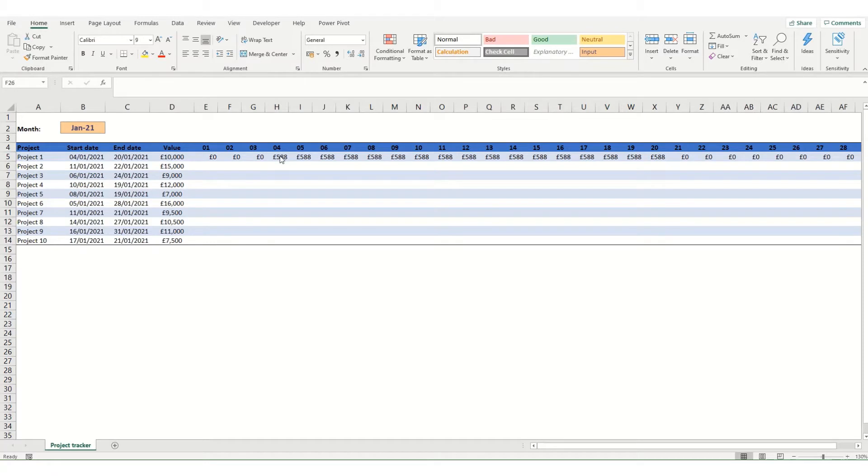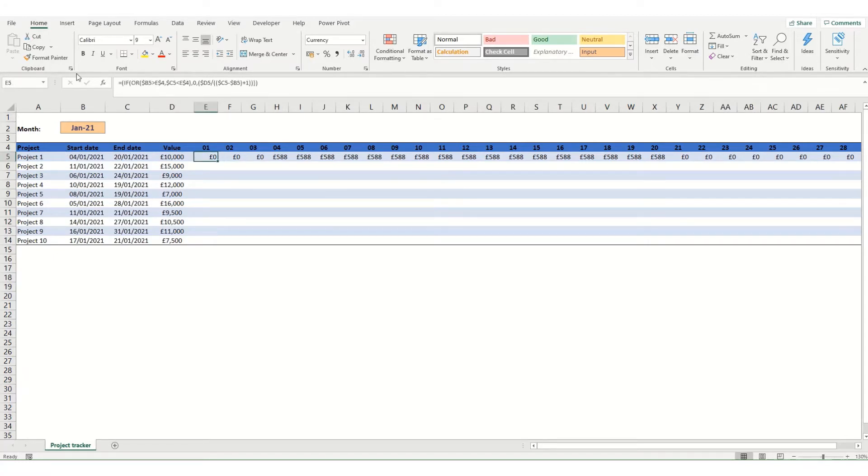So in this example where it's already completed we've got it split out between the 4th which is the start date and the 20th which is the end date. And this is the formula that we're using to do it.